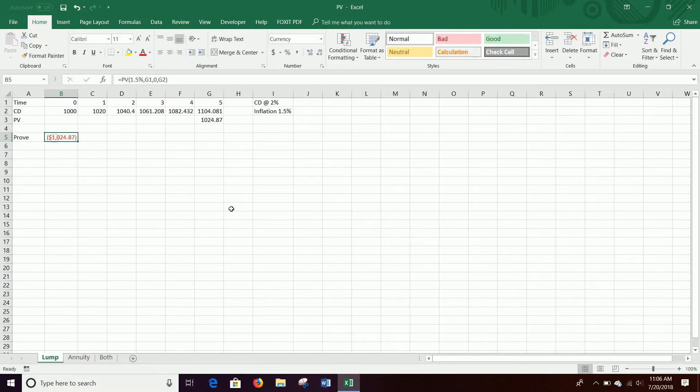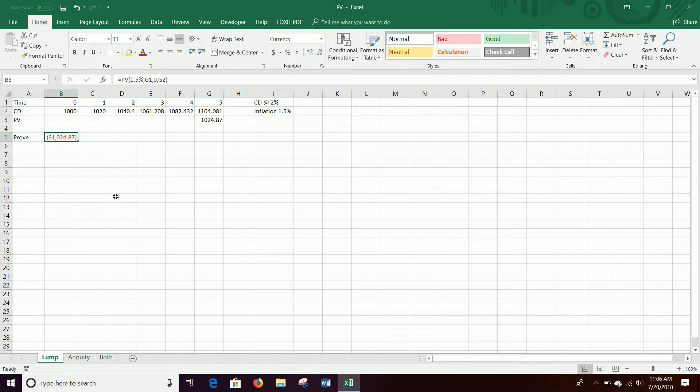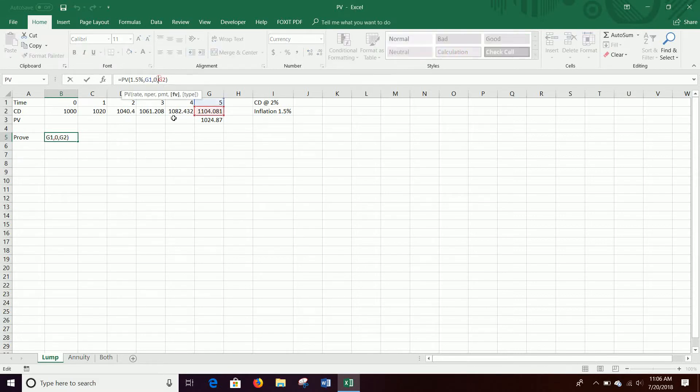So like this, we hit it, and then it goes $1,024.87. Don't worry about negative or positive. Just ignore those. One of them has to go in negative with the other, and it'll come back positive, or if you put it in negative, it'll come back, or if you put it in positive, it'll come back negative.